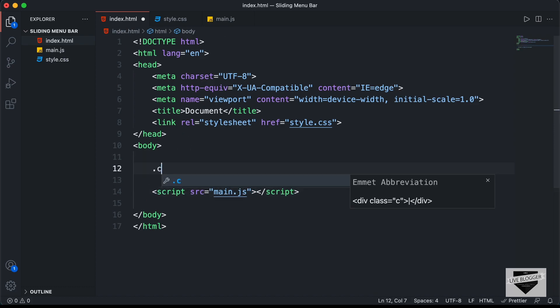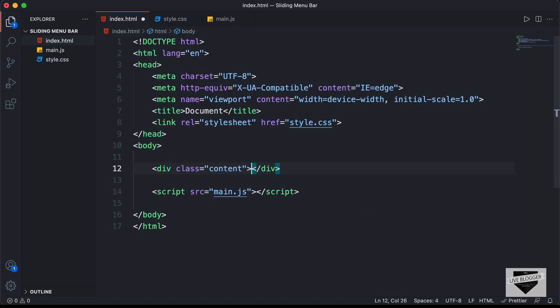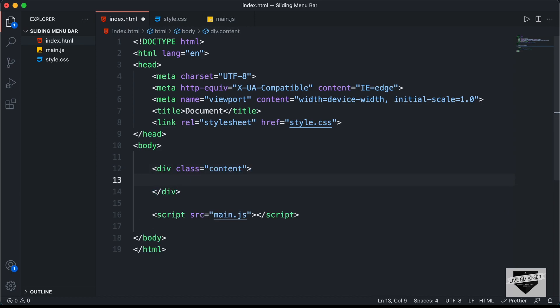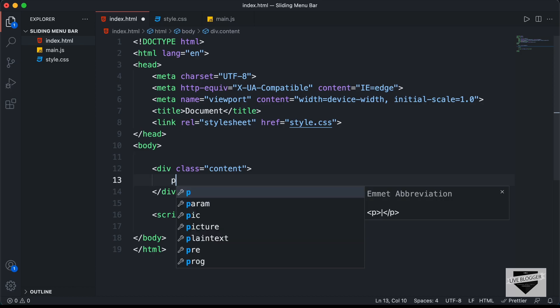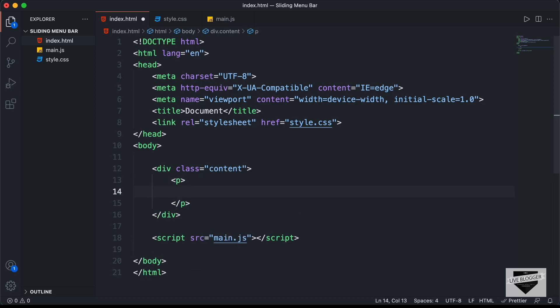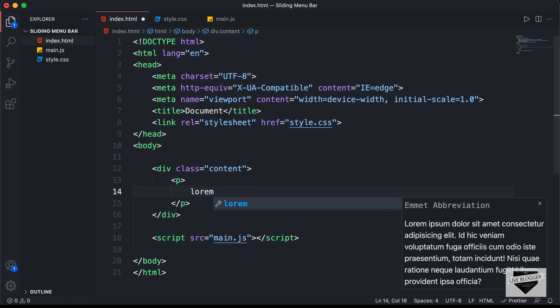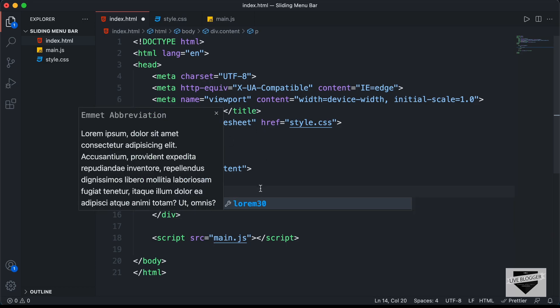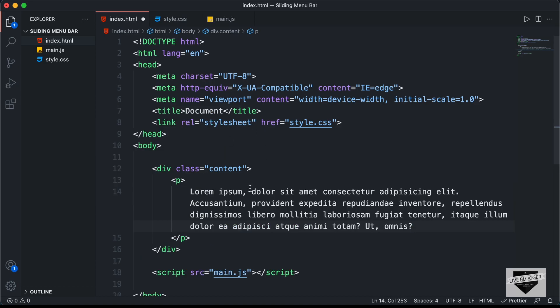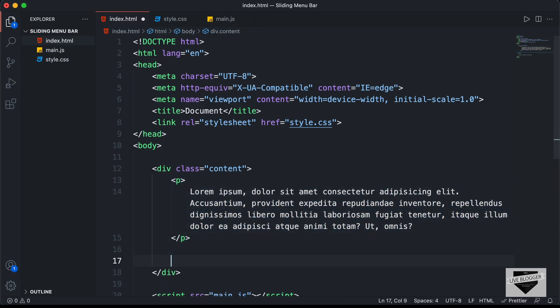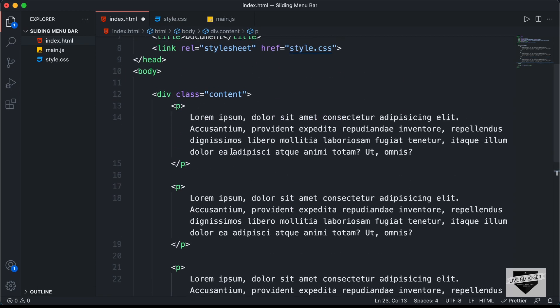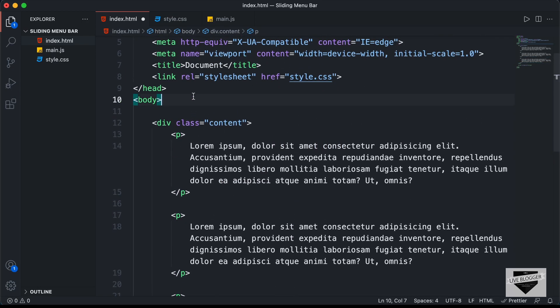Alright, let's start by creating some content. I'll just type a div with class 'content', and in that we'll have a paragraph. I'll just type P and press tab, and we will have some random text — I'll just type lorem and 30. And if I press tab, we can see we have 30 words of random text. So just copy this and paste it two more times.